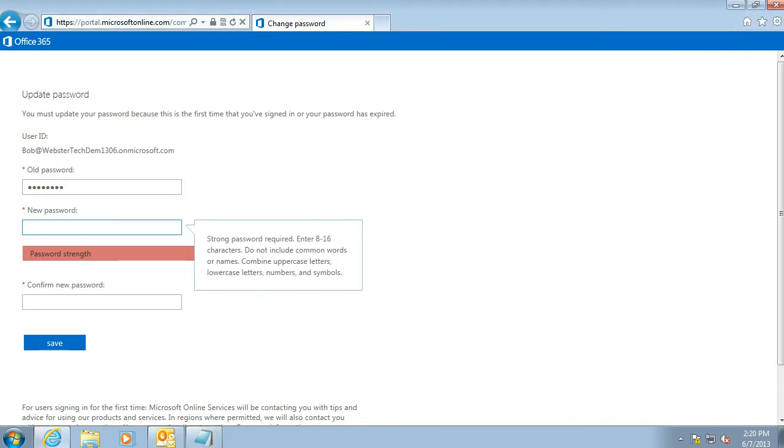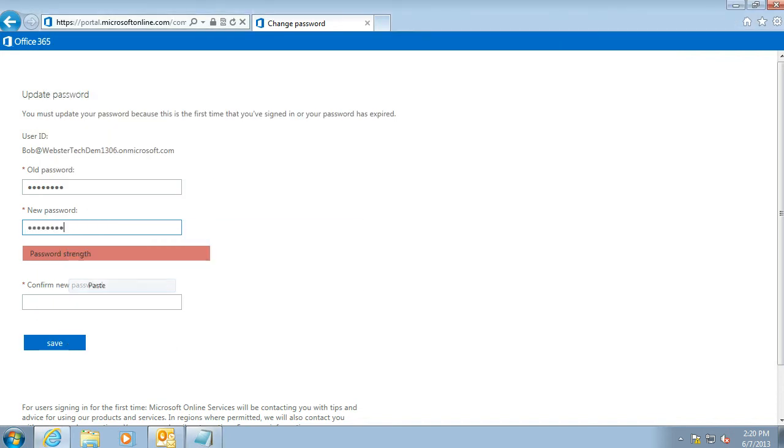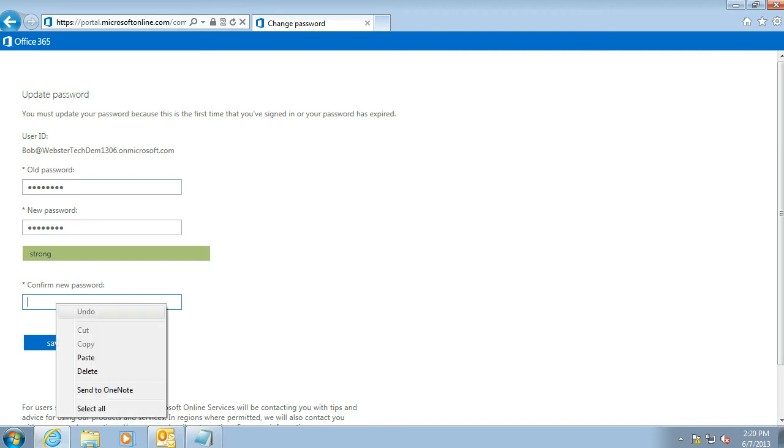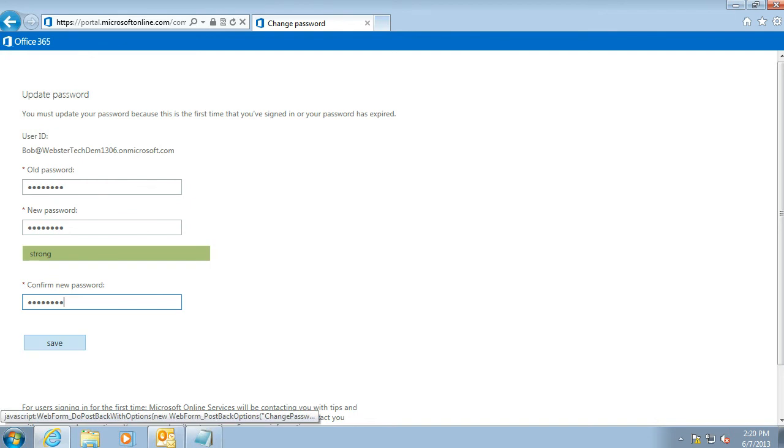When you put that password in, it does a bit of a test and considers that a strong password. Put it in twice to make sure that we've keyed it in correctly. Click Save.